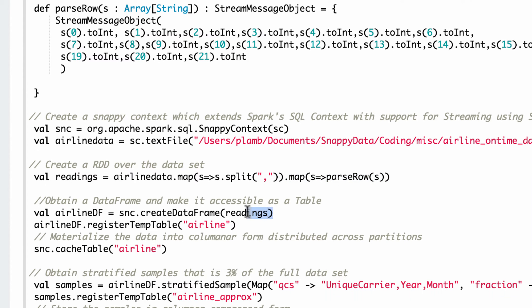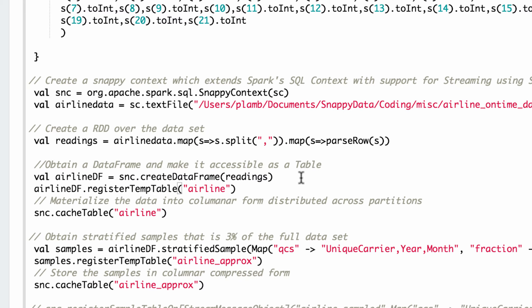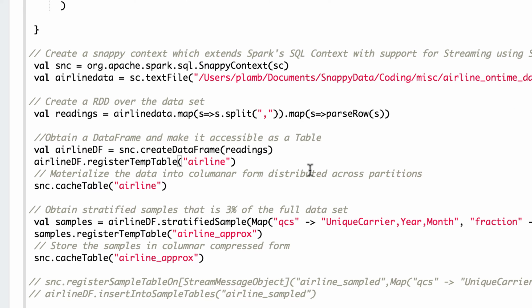And then we take the data and put it into a data frame. This is the Spark data frame. So having it in a data frame, you get all the benefits of the Spark data frame.